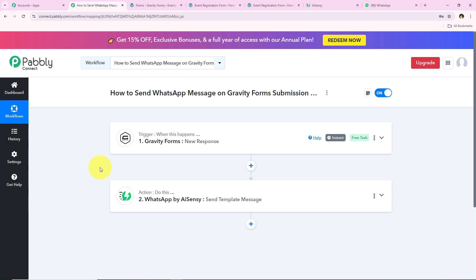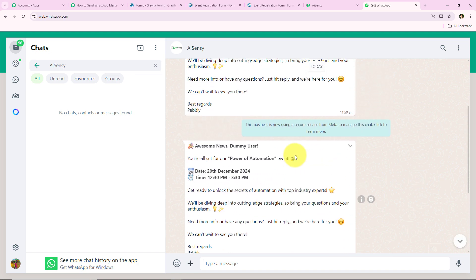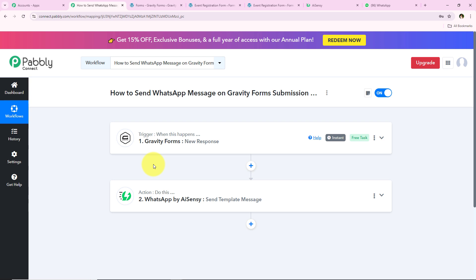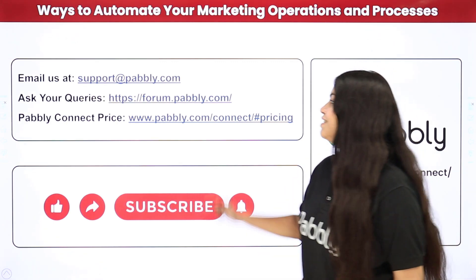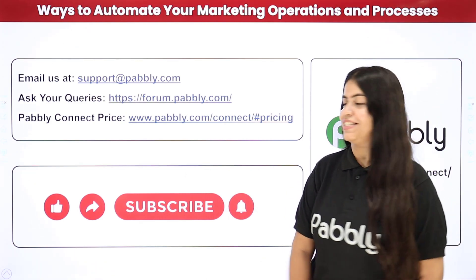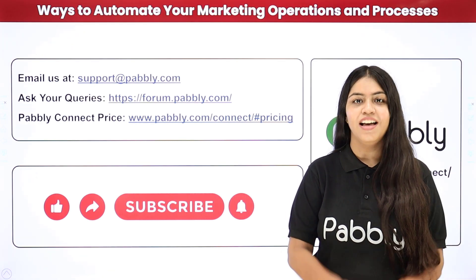To summarize this workflow: for the trigger application we selected Gravity Forms; for the trigger event, New Response; for the action application, WhatsApp by AISNC; and for the action event, Send Template Message — so that whenever a new event registration form is submitted, an automated confirmation message is sent to the participant. You can see the two messages sent during this video. If you have questions, comment below. I'll clone this workflow and share the link in the description. With Pabbly Connect you can integrate many more applications. For support reach us at support@readpabbly.com or forum.pabbly.com. If you find our videos helpful, please like and subscribe. Thank you for watching.